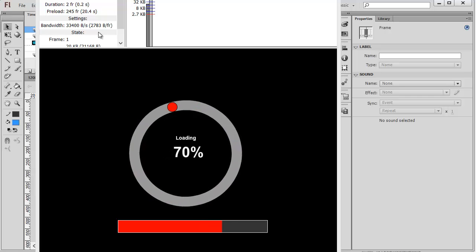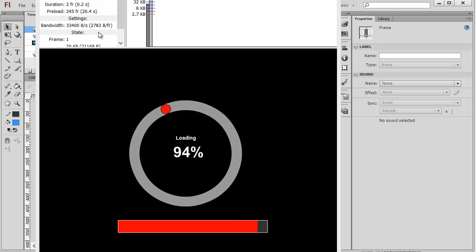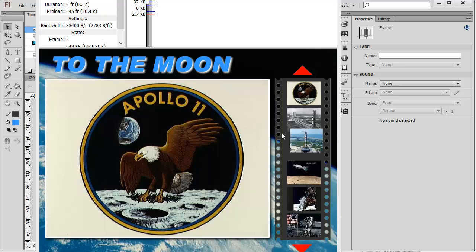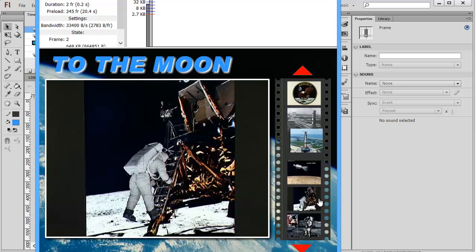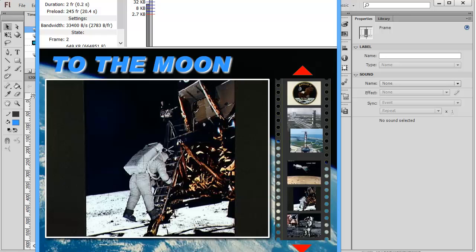When it gets to 100%, then we'll see our application pop up. There we go. And it is functional. That's the advantage of a preloader, is letting your user know that things are being loaded and for them to wait.